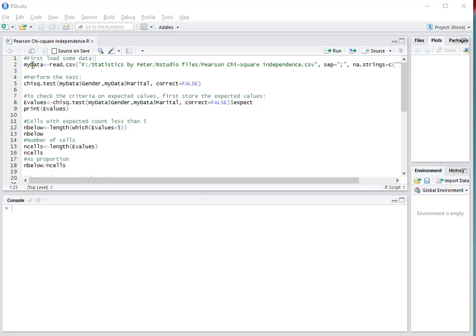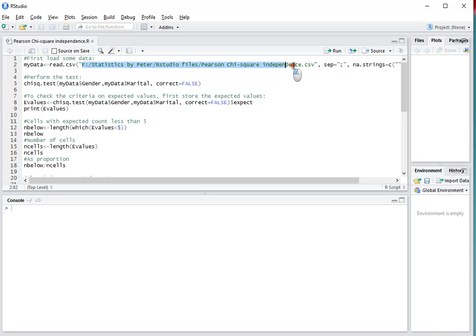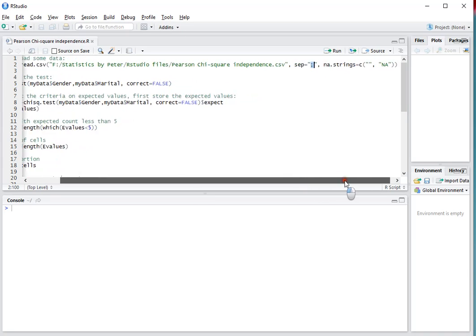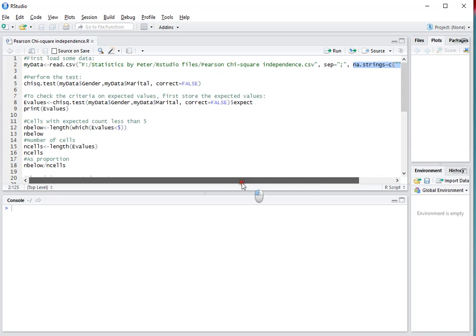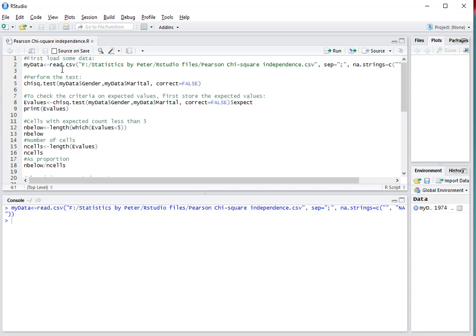I'm going to do that by using an example, so I first need my data example, which I've stored in this file as a comma-separated file. It uses a semicolon as a separator and it has some missing values, so I want those to actually be treated as missing values. To load this whole thing in, press Ctrl-Enter so it actually gets parsed to the console and executed.